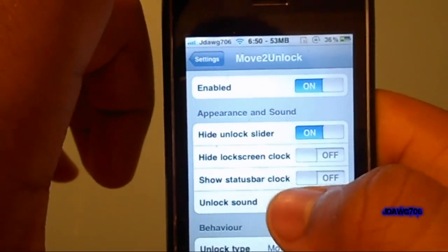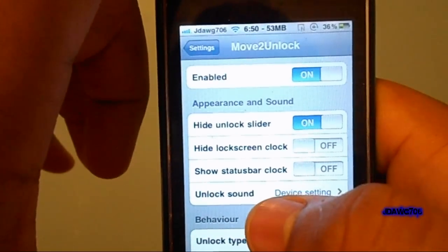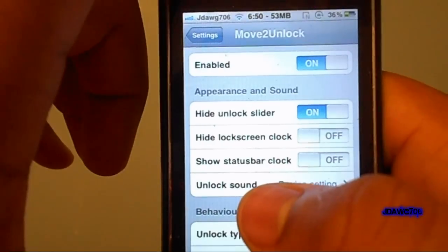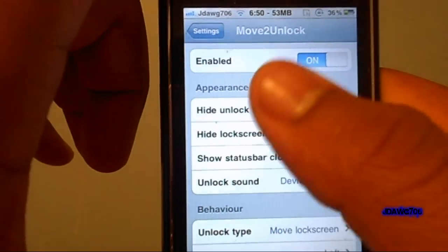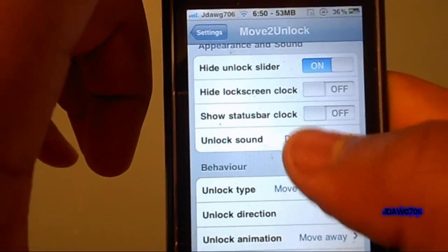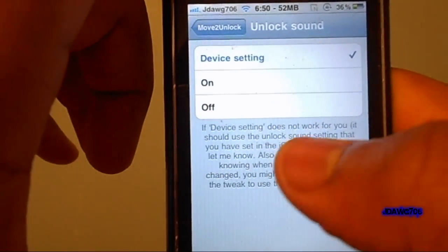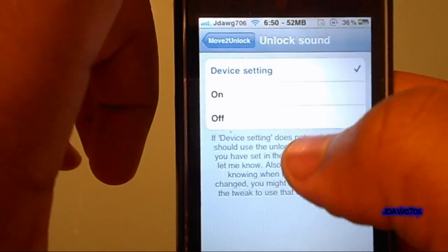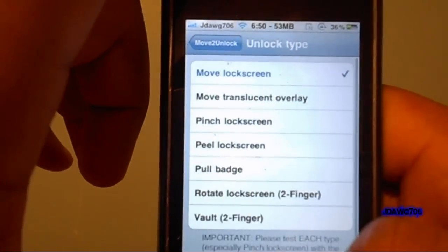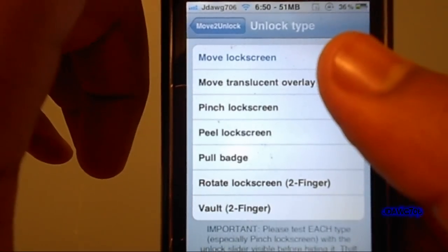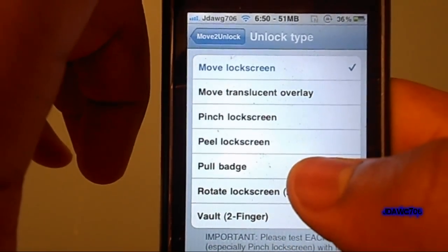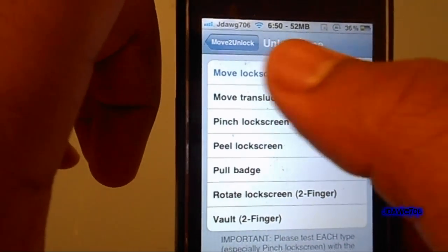Make sure that's enabled. I hit Hide Unlock Slider. You can also hide the lock screen clock and show the status bar clock. There's an Unlock Sound option — you can change that on or off. I hit Device Setting because I like it the way it is. Your unlock type options are Move Lock Screen, Vault, Rotate, Pull Badge, and more. I have Move Lock Screen selected.